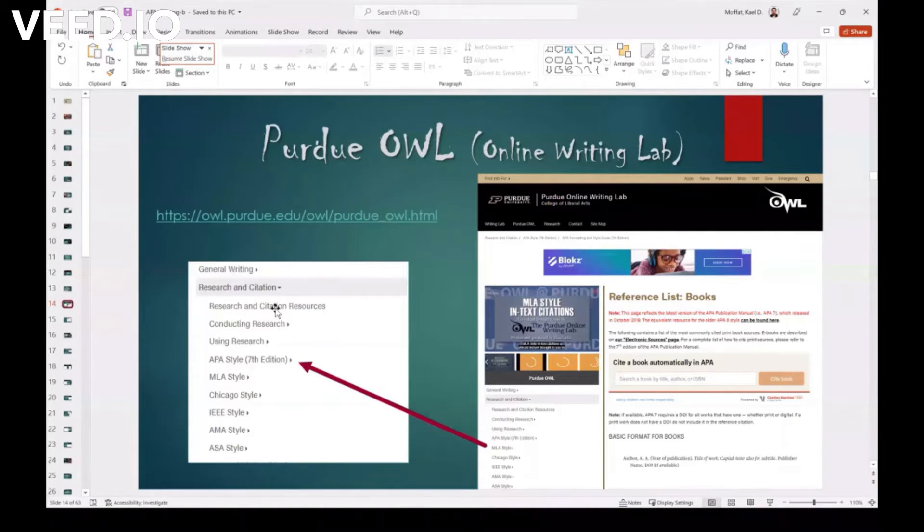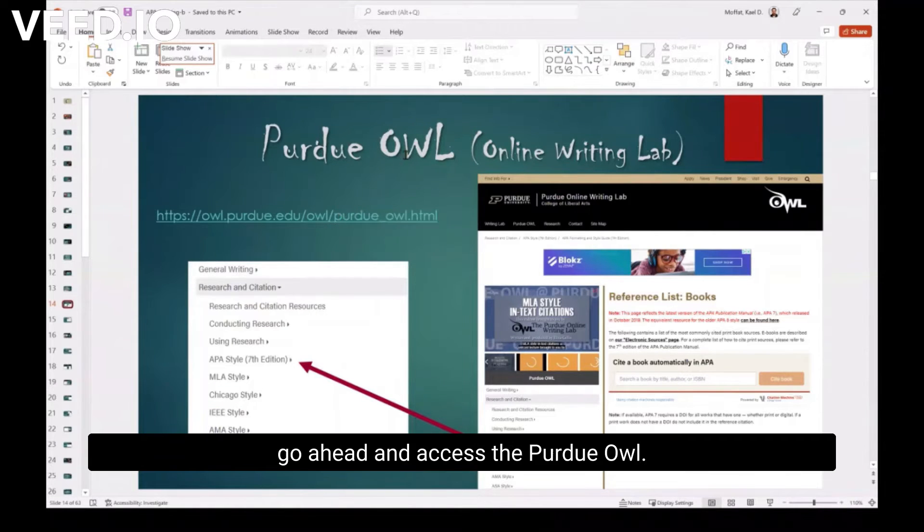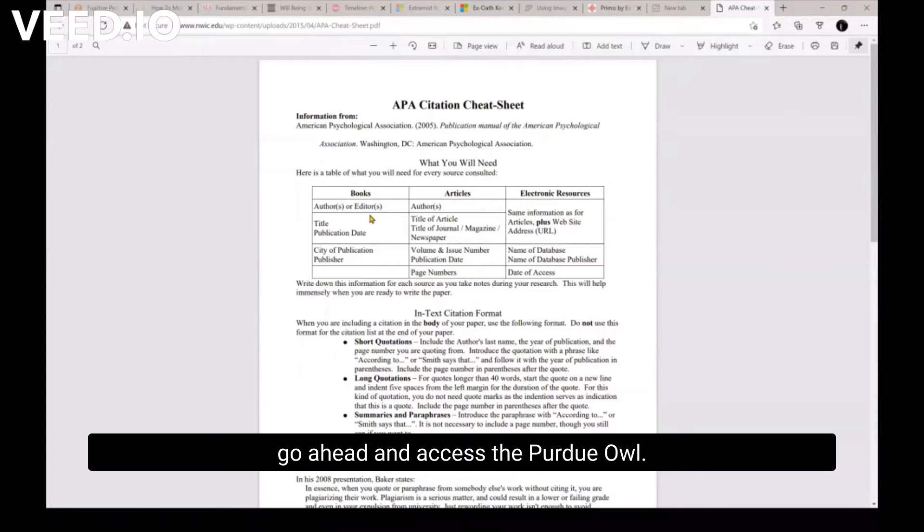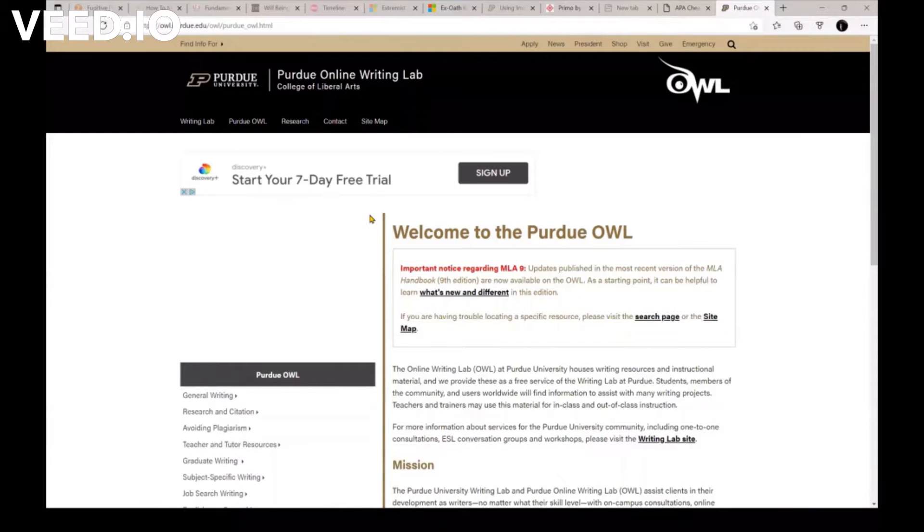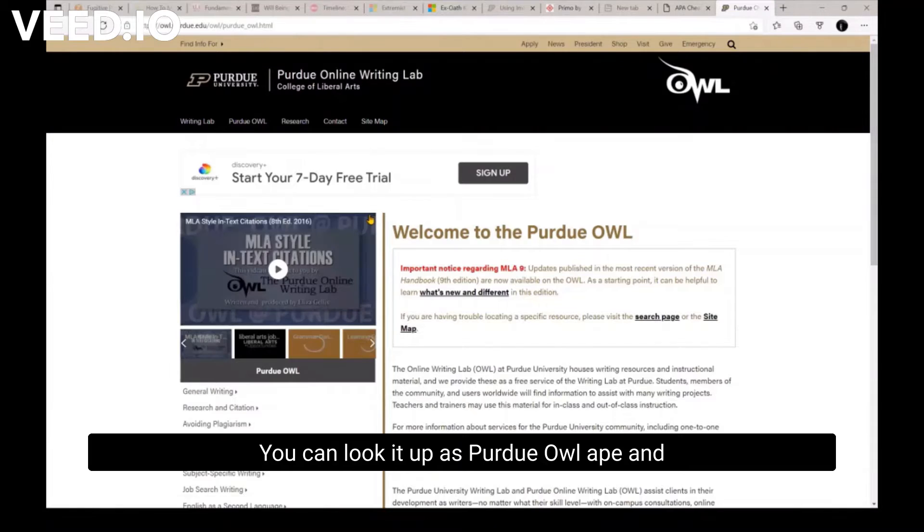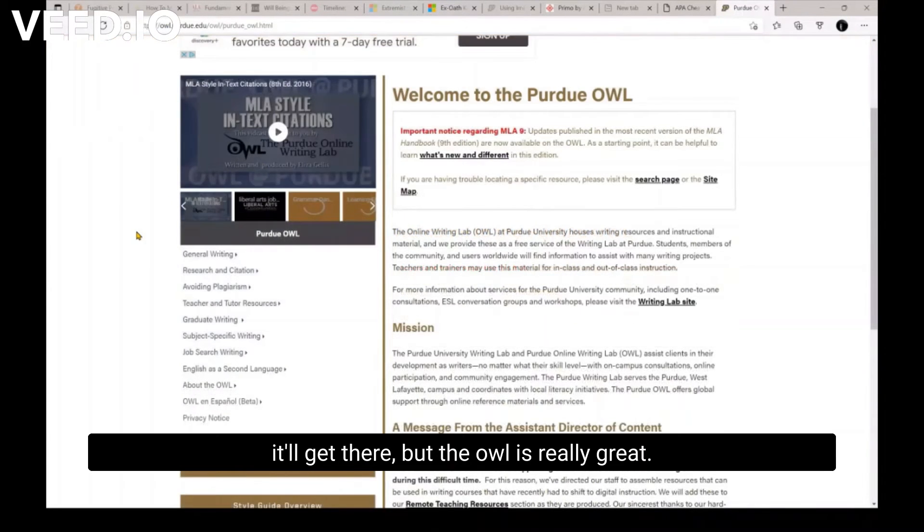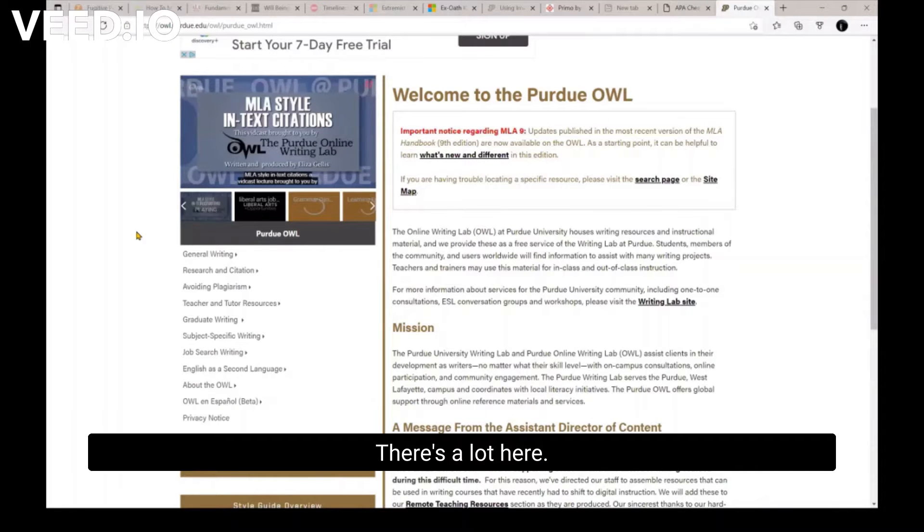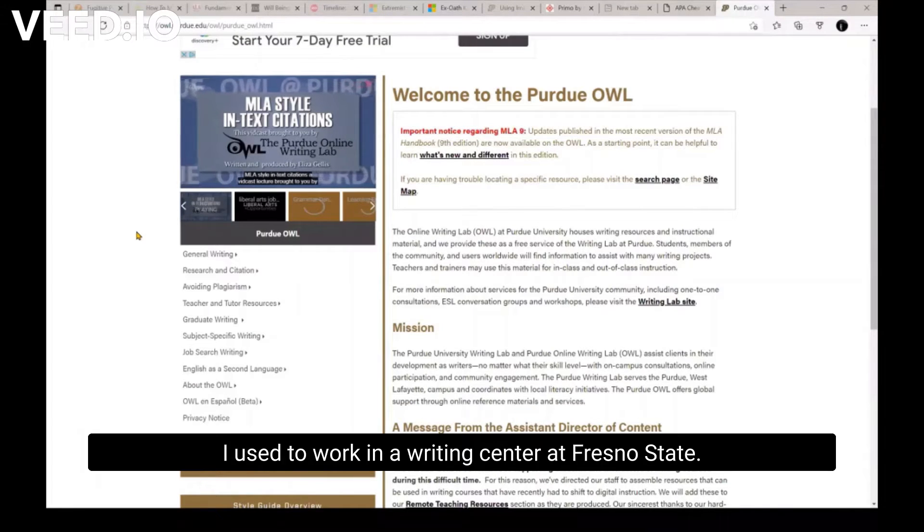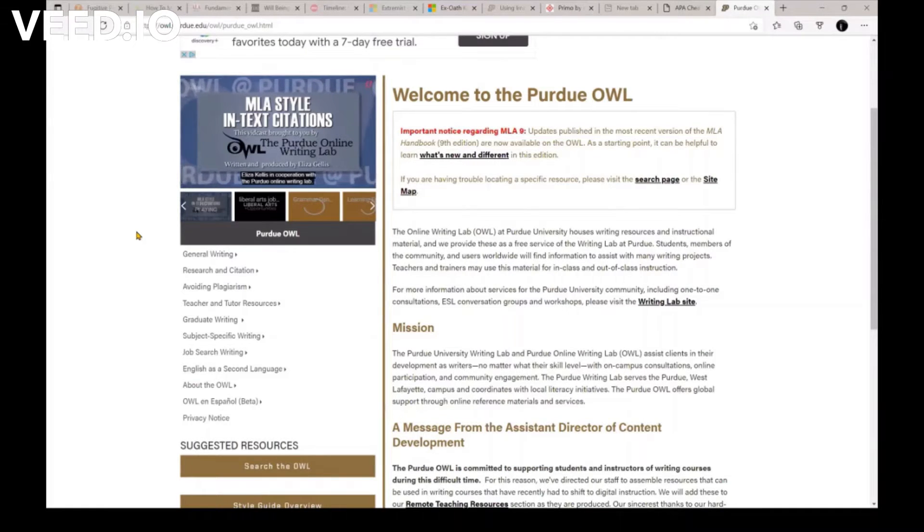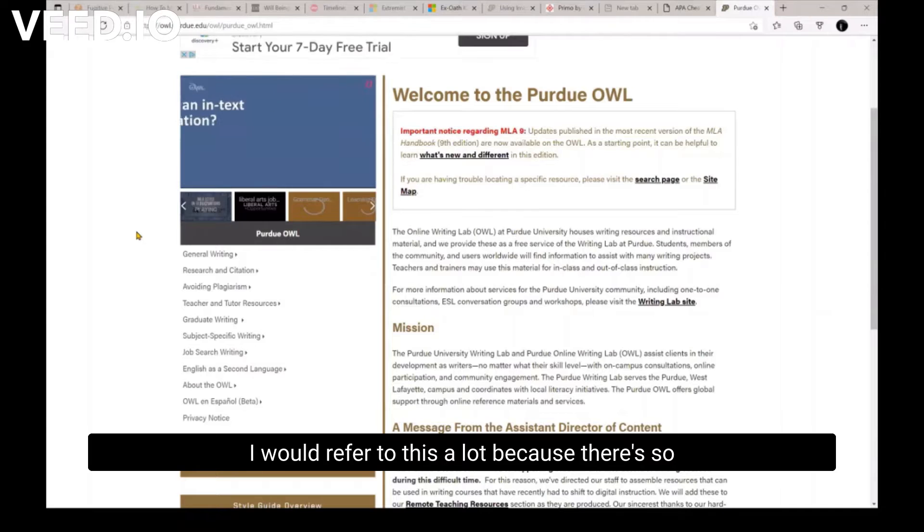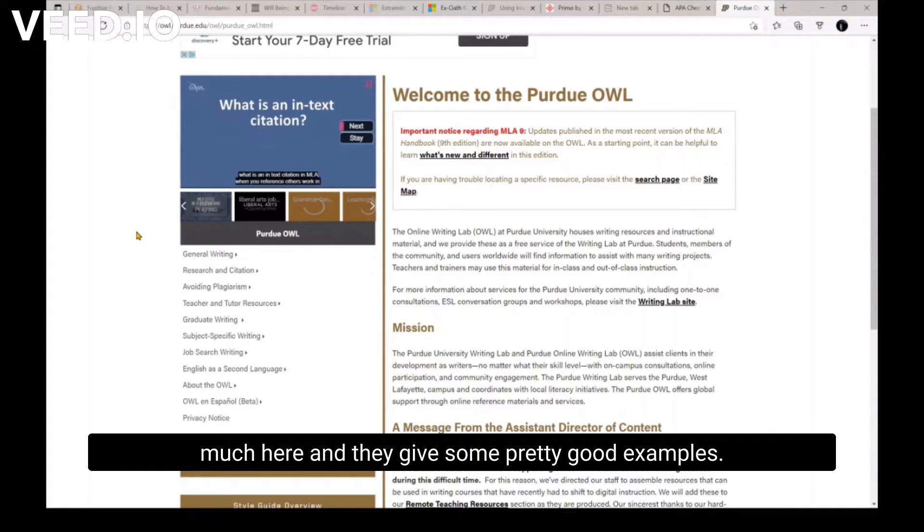Oh, okay. So what the Purdue OWL is, so go ahead and access the Purdue OWL. You can look it up, it's Purdue OWL, and that'll get there. But the OWL is really great, there's a lot, a lot, a lot here. I used to work in a writing center at Fresno State, and I would refer to this a lot because there's so much here, and they give some pretty good examples.